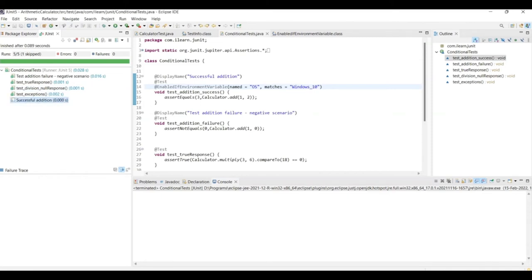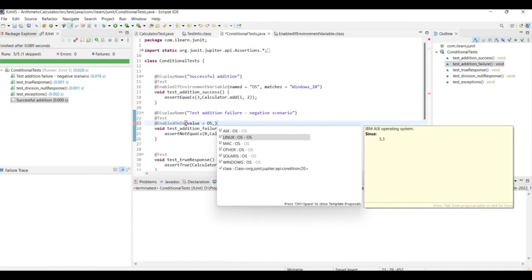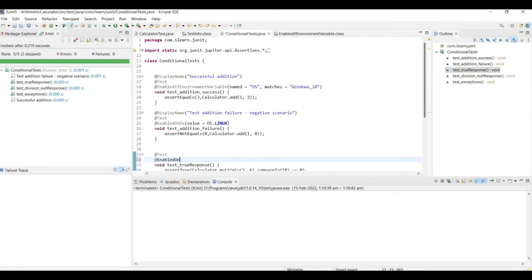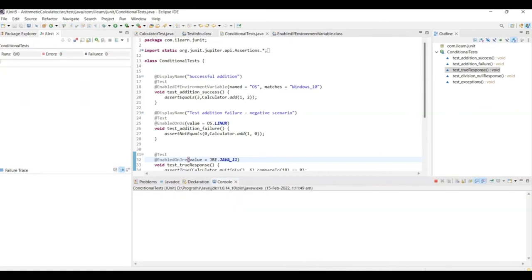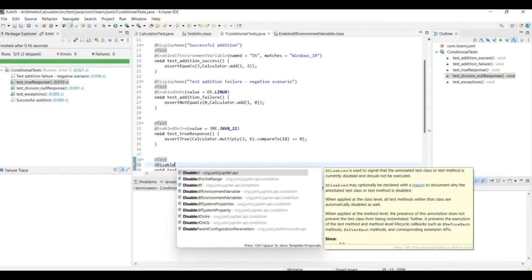There is also an @EnabledOnOs annotation that checks the type of operating system you are on. Write @EnabledOnOs(OS.LINUX) — as you see, you can enable or disable for Windows, Mac, and more. This obviously doesn't run because I am running on Windows. You can also enable or disable test methods based on specific Java versions using the @EnabledOnJre annotation — write @EnabledOnJre(JRE.JAVA_11). Running these tests, you will see that only those that match a specific condition are run. Just like the @Enabled annotations, there are also @Disabled annotations — you can probably try those as an exercise.